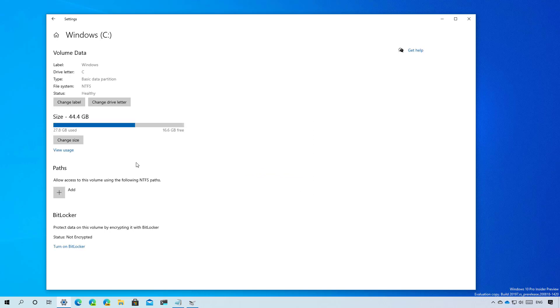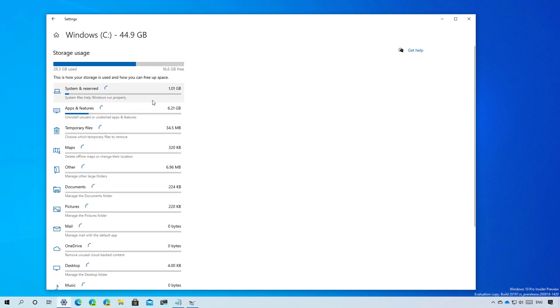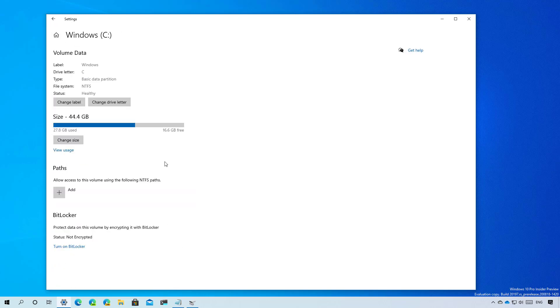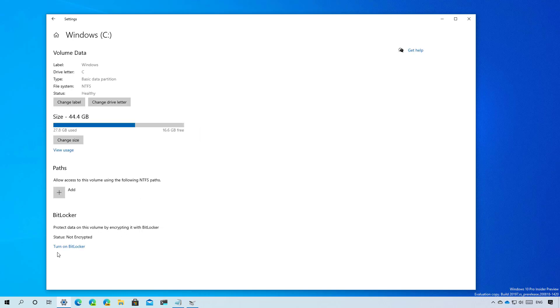There is a view usage option, but that will just take you to the storage usage settings page. From the partitions page, we can also allow access to the volume using the NTFS path. So if you want to add that, you can click here and add the path. And you can also turn on BitLocker if the version of Windows 10 that you have supports that encryption feature.